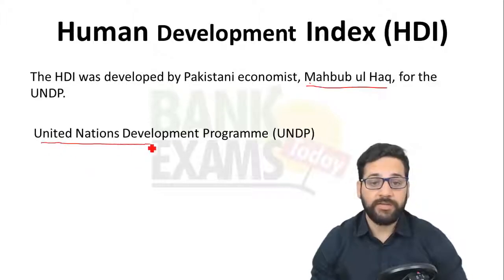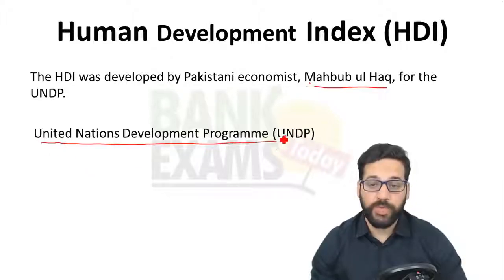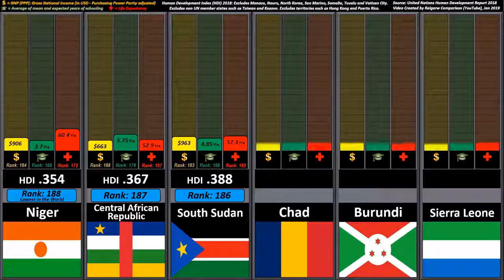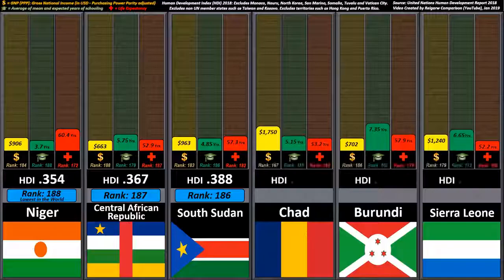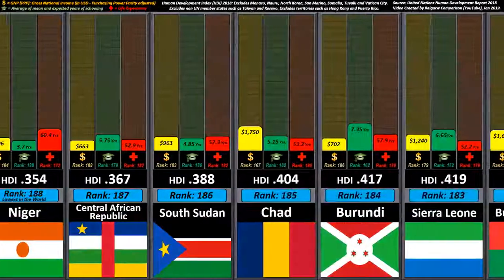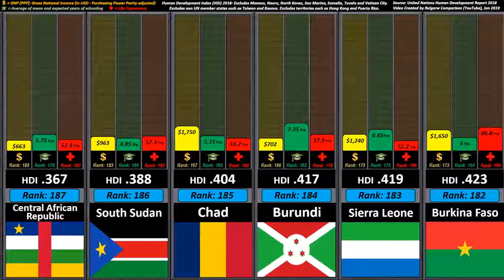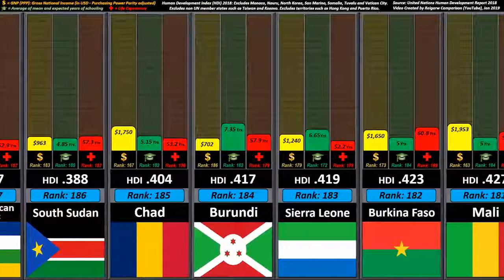A country scores a higher HDI when the lifespan is higher, the education level is higher, and the gross national income GNI, PPP, per capita is higher.